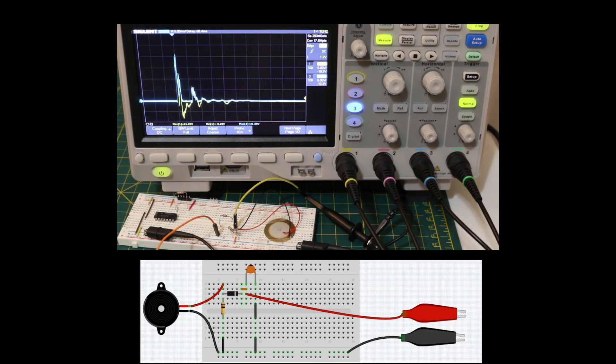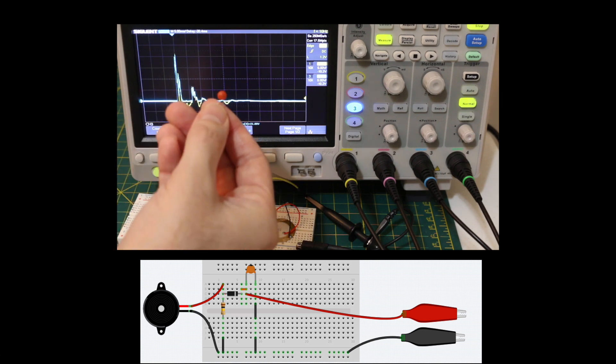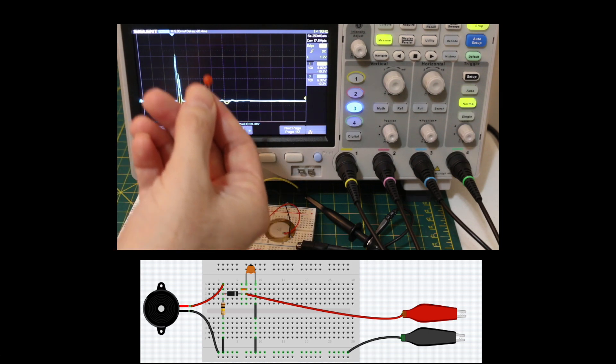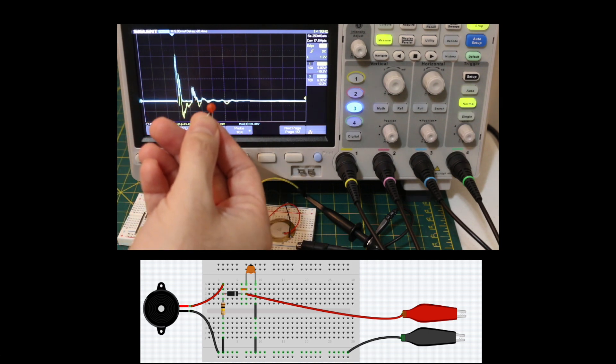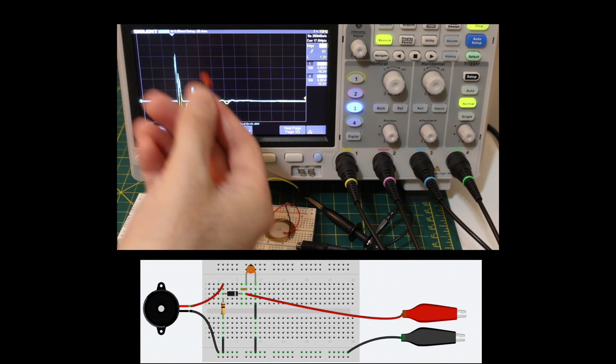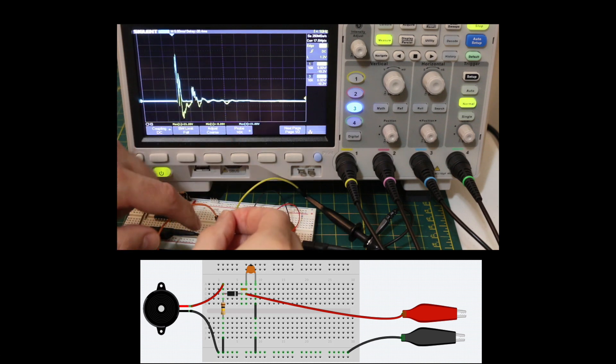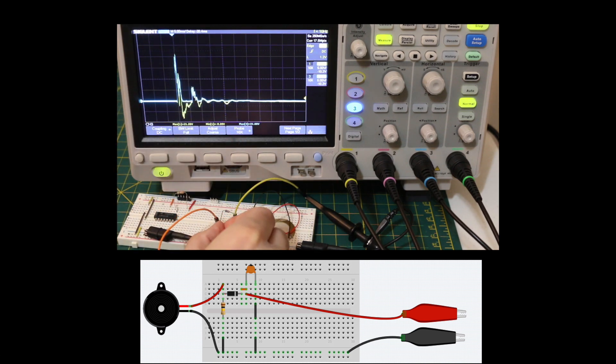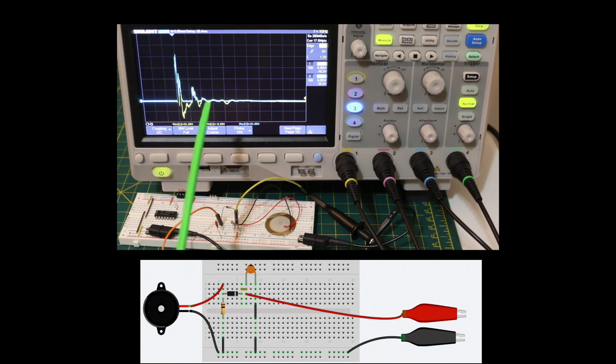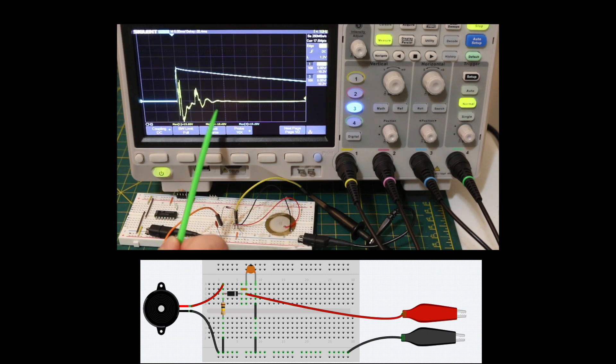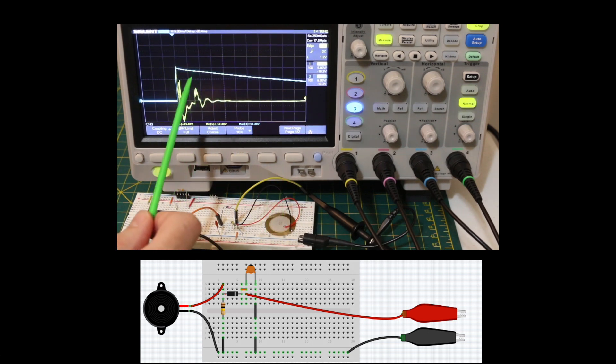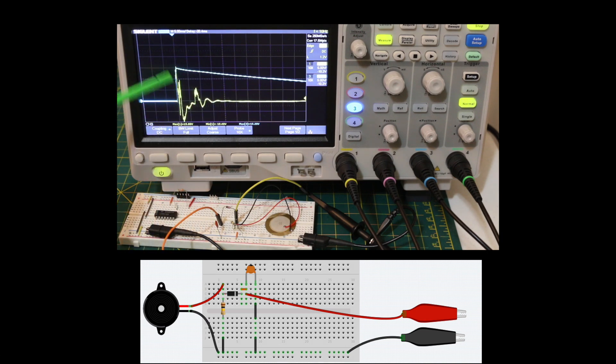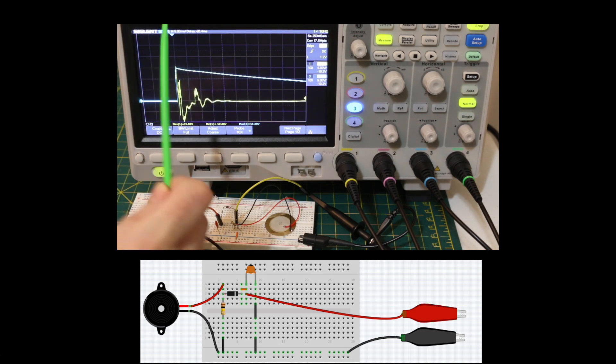And a peak detector basically can be made with a capacitor on the output of a diode. So I'm just going to take a 10 nano to ground on the output of the diode and give this a hit.